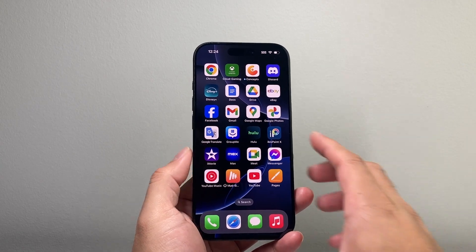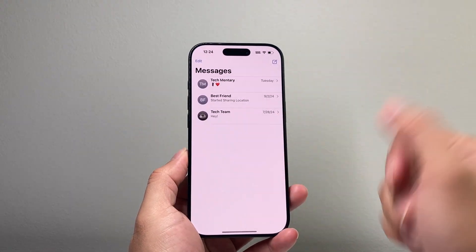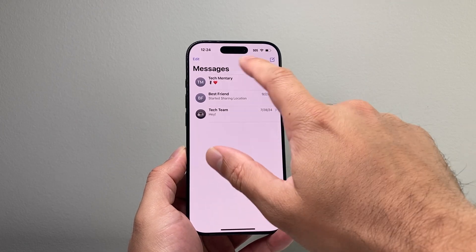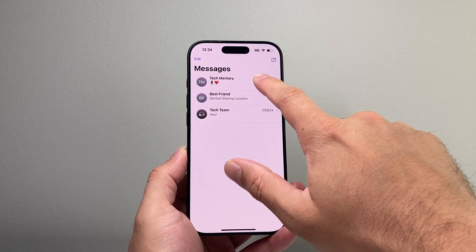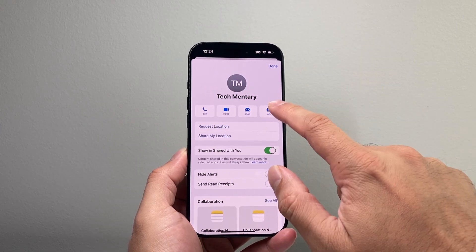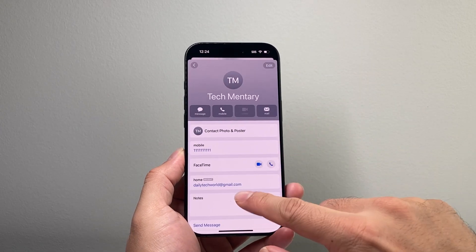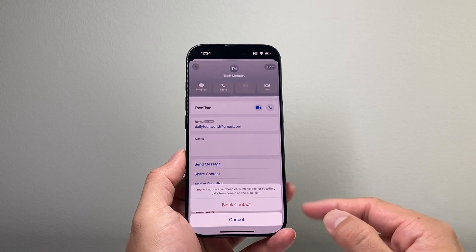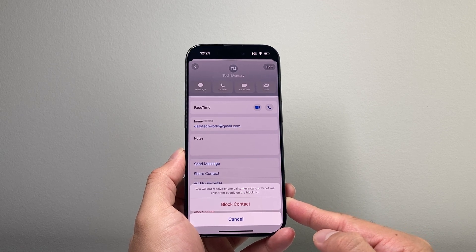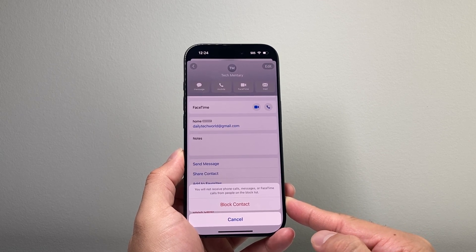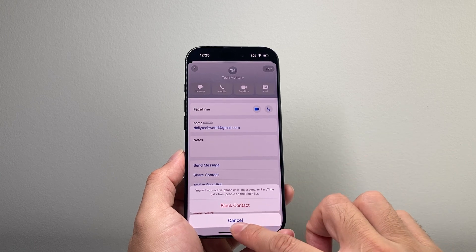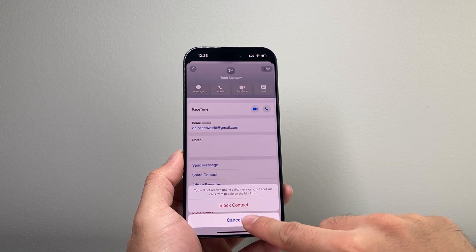Now there's a few different ways to do it. Let's say it's a contact that has sent a message to you or is in your messages. You can simply open up Messages, tap on that contact or the number, click up here, then click on Info, go down to Block Caller, and then click on Block Contact. That'll go ahead and block phone calls, messages, and FaceTime from that number or person.